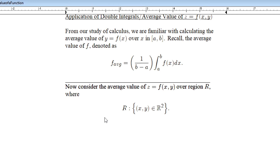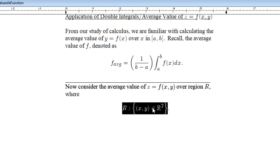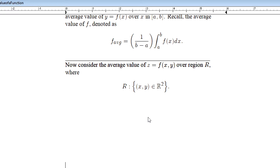Now consider finding, in Calc 3, the average value of a multivariable function over a region R, where region R is a region of space trapped in two dimensions. This region can be either a rectangular region as we saw in 16.1, a more generic region beginning in 16.2, or even polar regions as we'll see in 16.3. This can be for any region R.